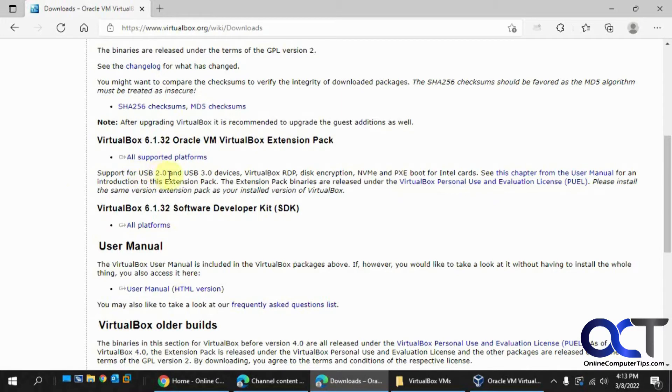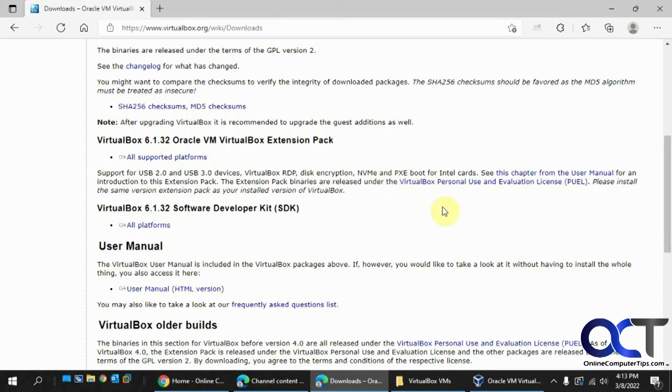It will give you USB 2.0, 3.0 devices, RDP, disk encryption, NVMe, Pixie support for Intel cards, and so on.